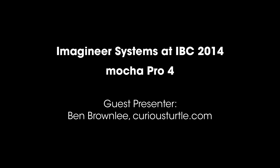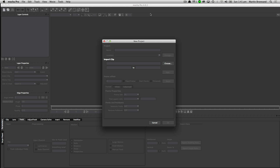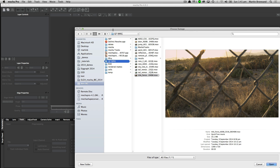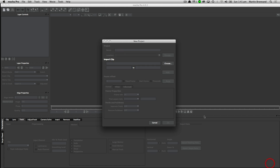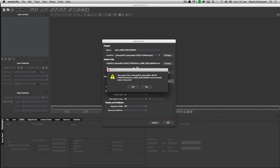Hello everyone, my name is Ben Brownlee from Curious Turtle and we are going to be taking a look at a few different shots with Mocha Pro.